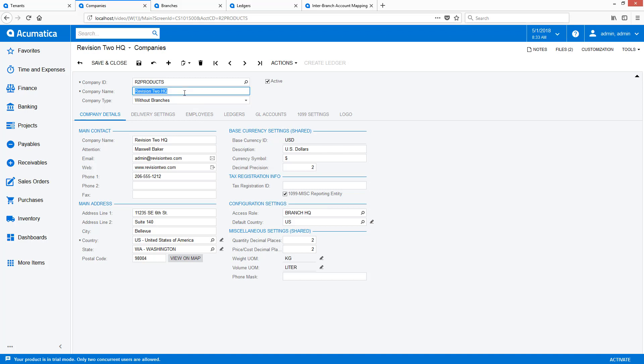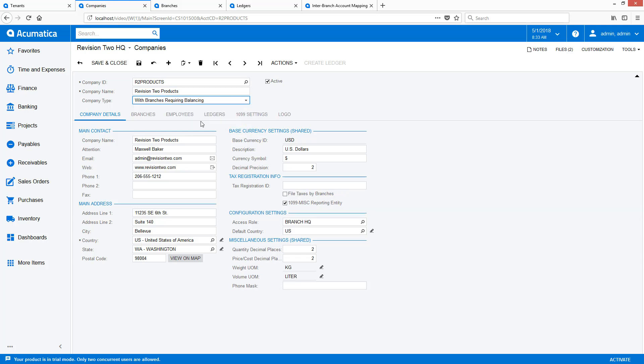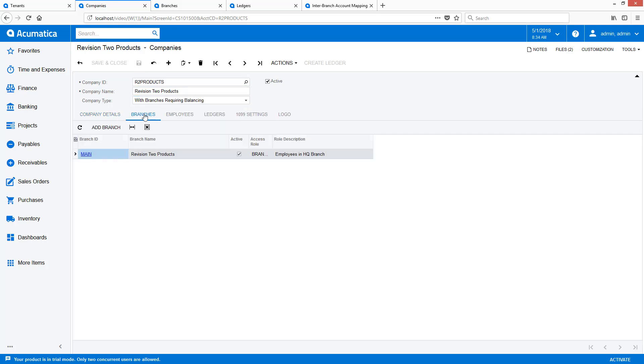I can update the name to match the name of the new company, and change the company type to with branches requiring balancing so I can add another branch and enable automated inter-company processing.